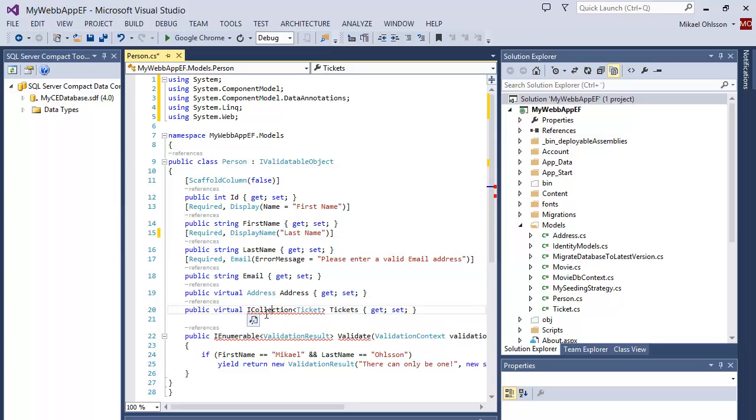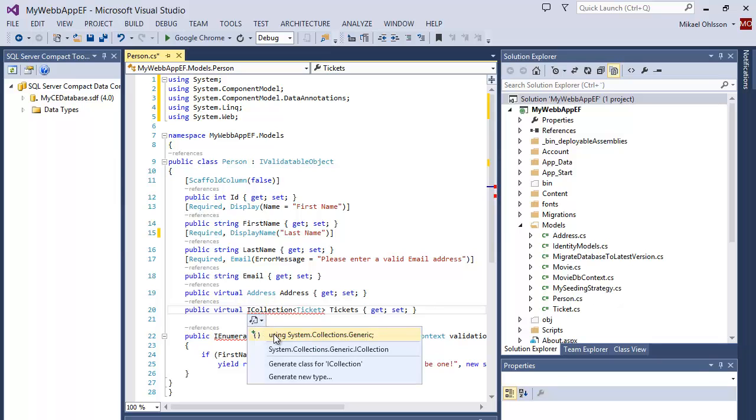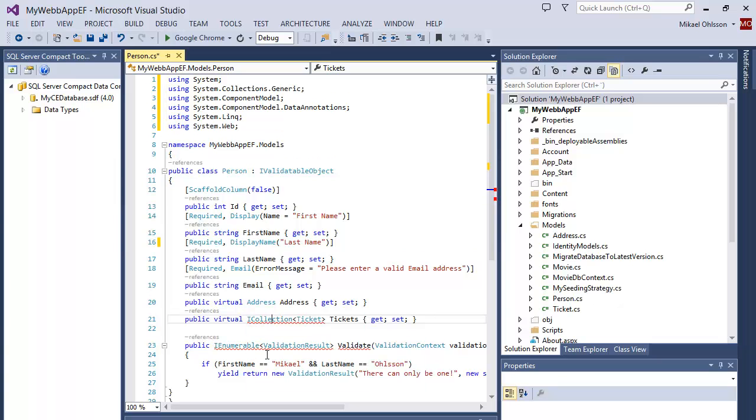So, iCollection, click on that and import the using directive.